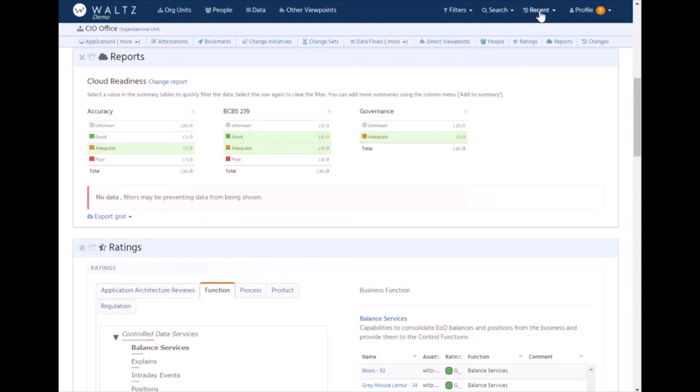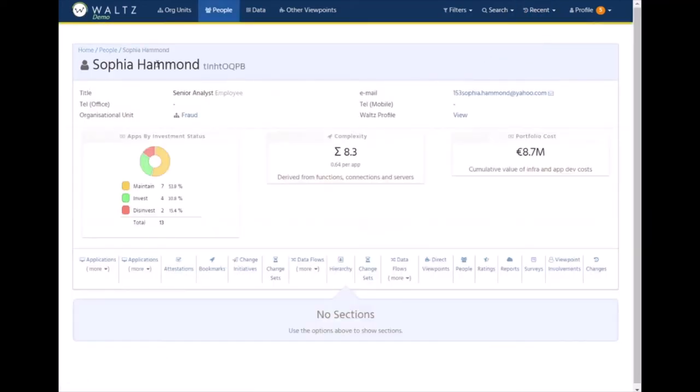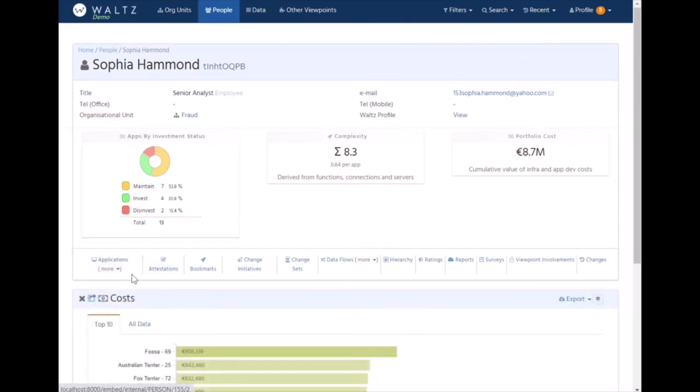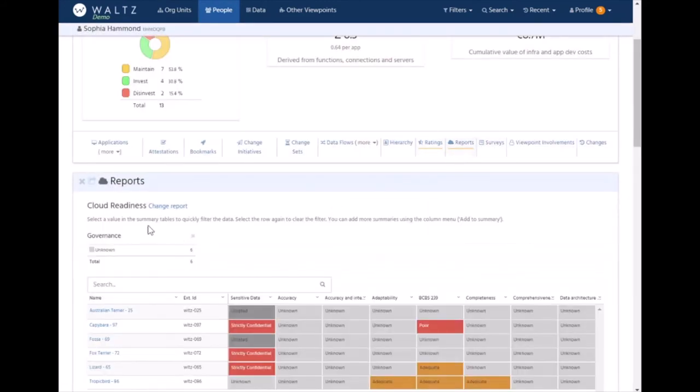Other types of aggregation are things like people. Here we've got a person, we can see they've got a very similar set of views. They've got costs and things, we've got the same ratings type of view, we've got the same reports which are dynamically generated just for that person and the applications that they are involved with.